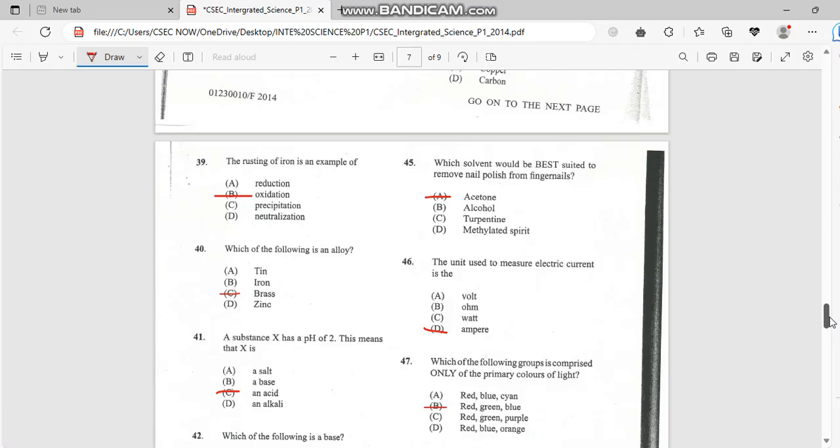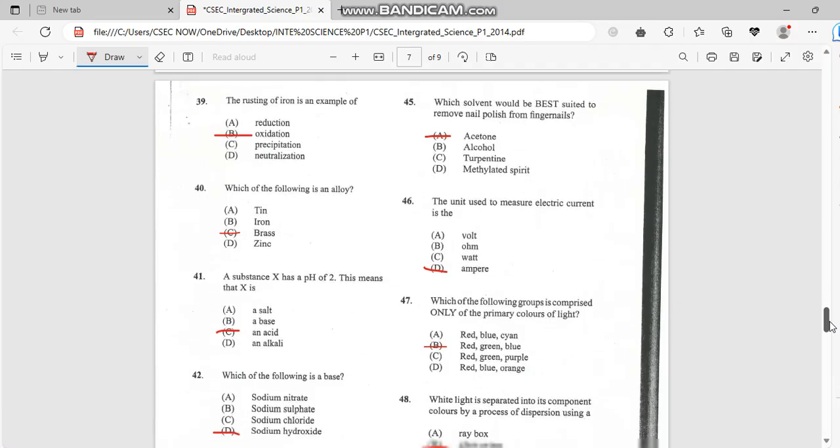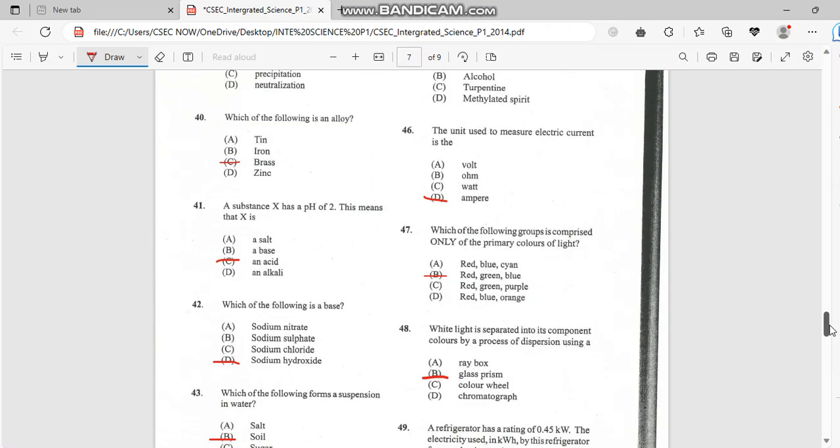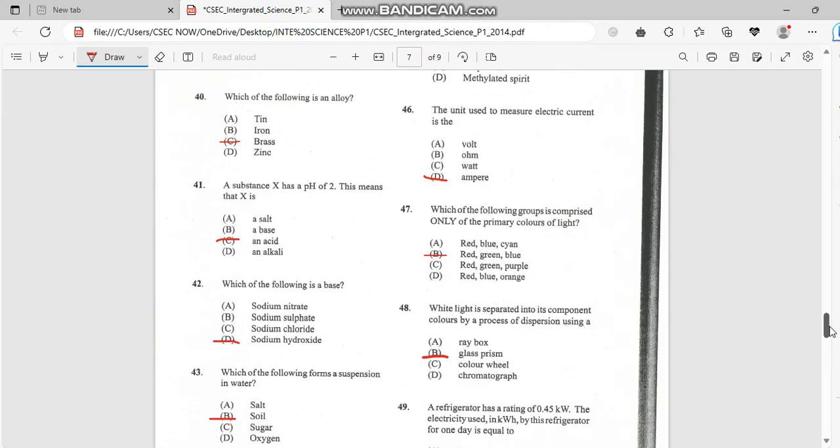Number 40. Which of the following is an alloy? And it's brass. Number 41. The substance X has pH of 2. This means that X is? Once it has below 2, that has to do with acid. So it's an acid.